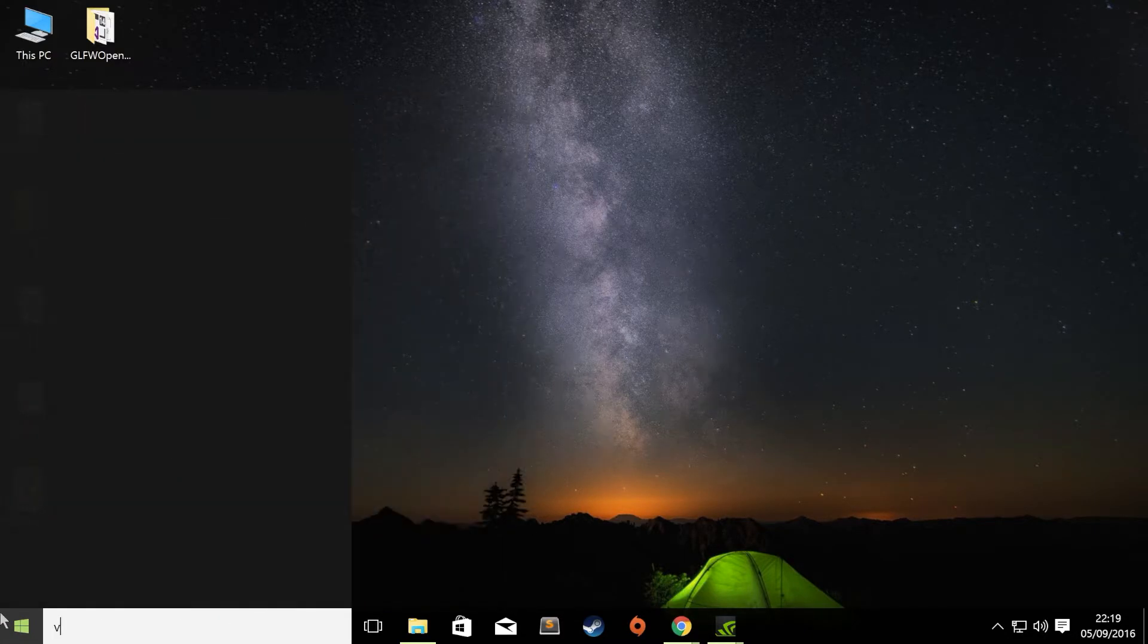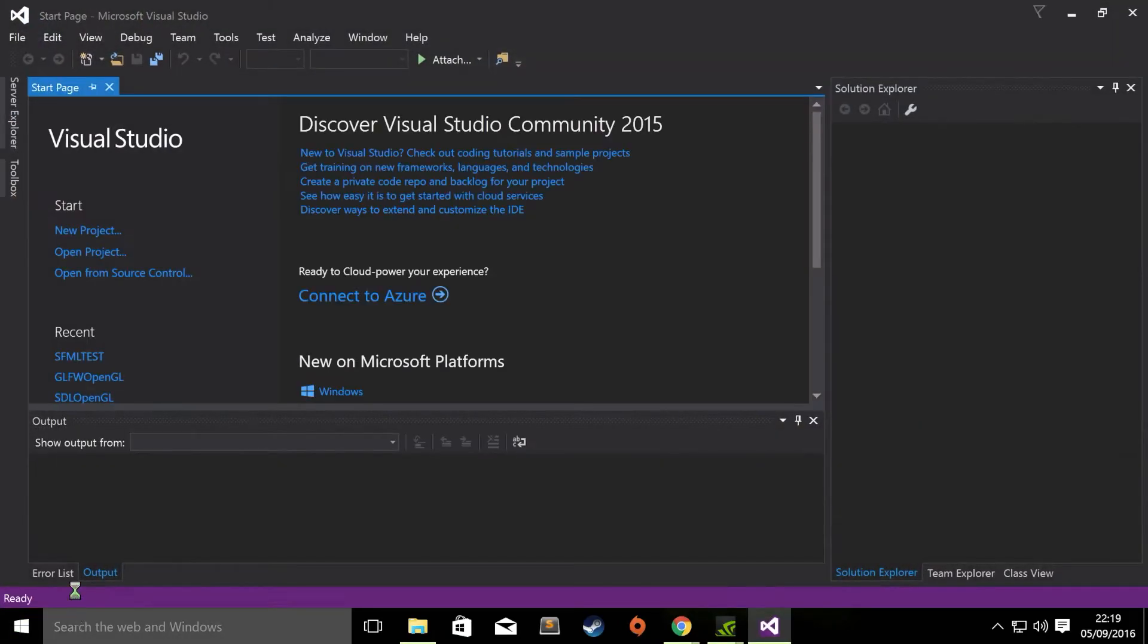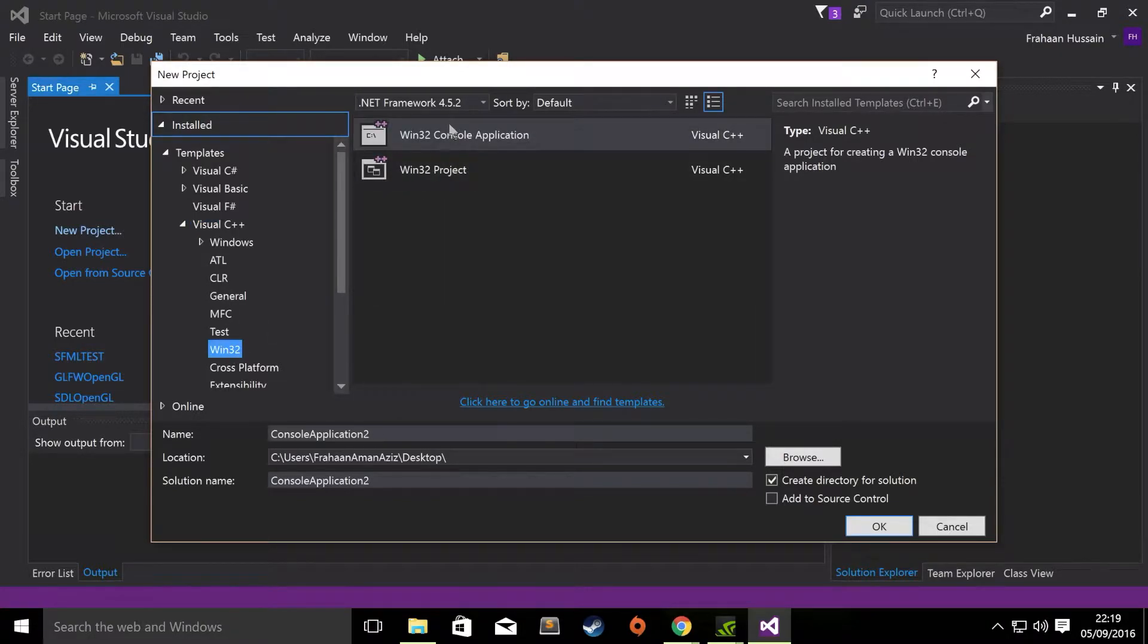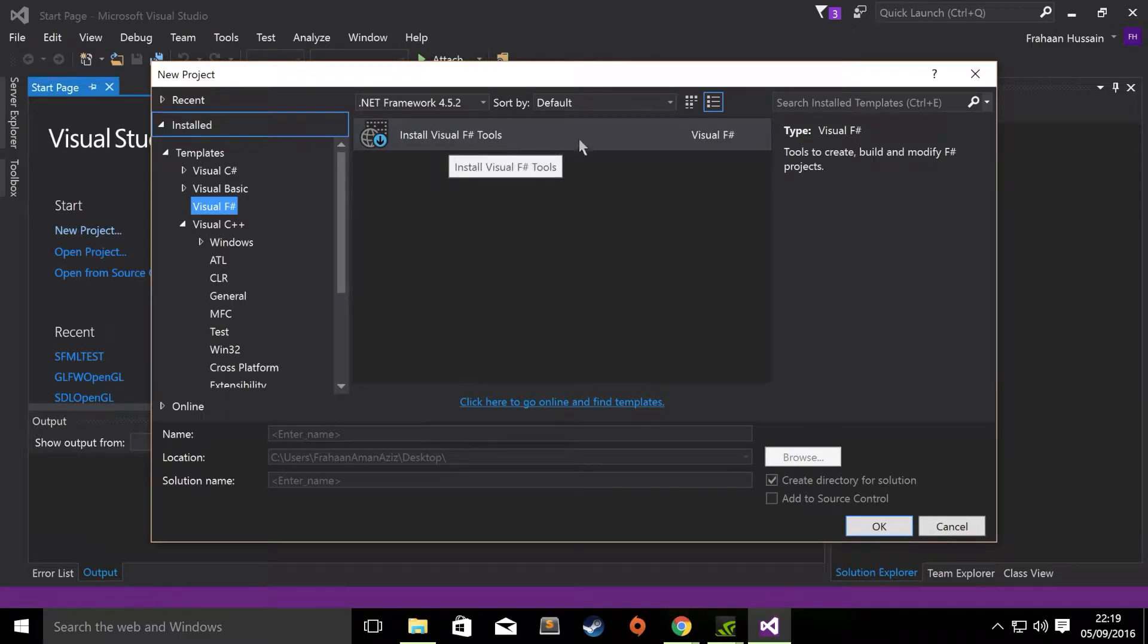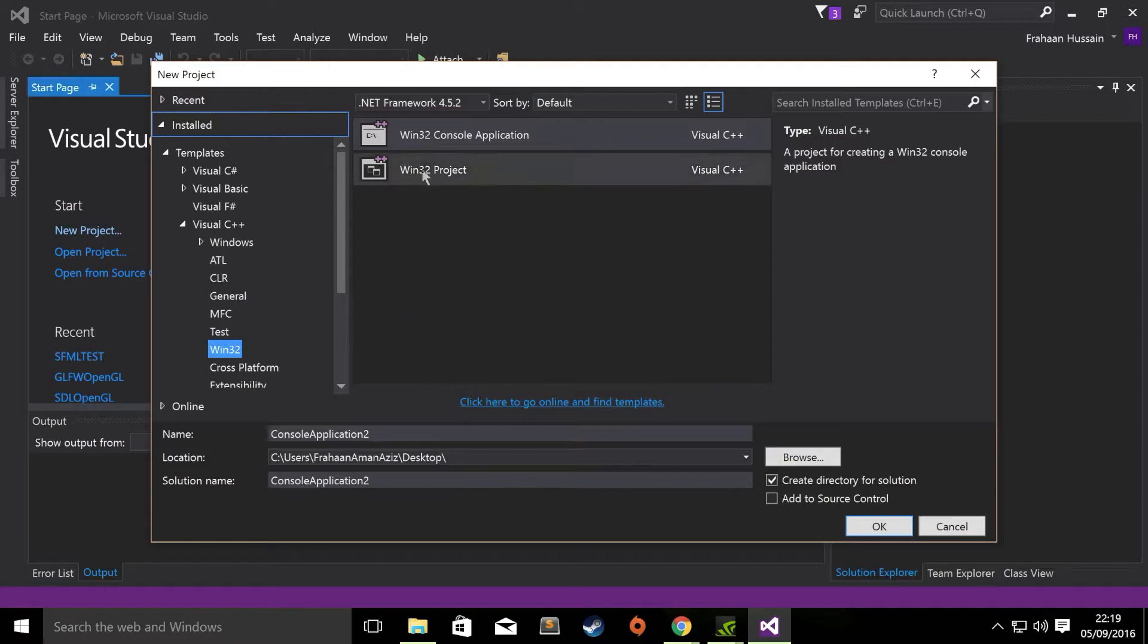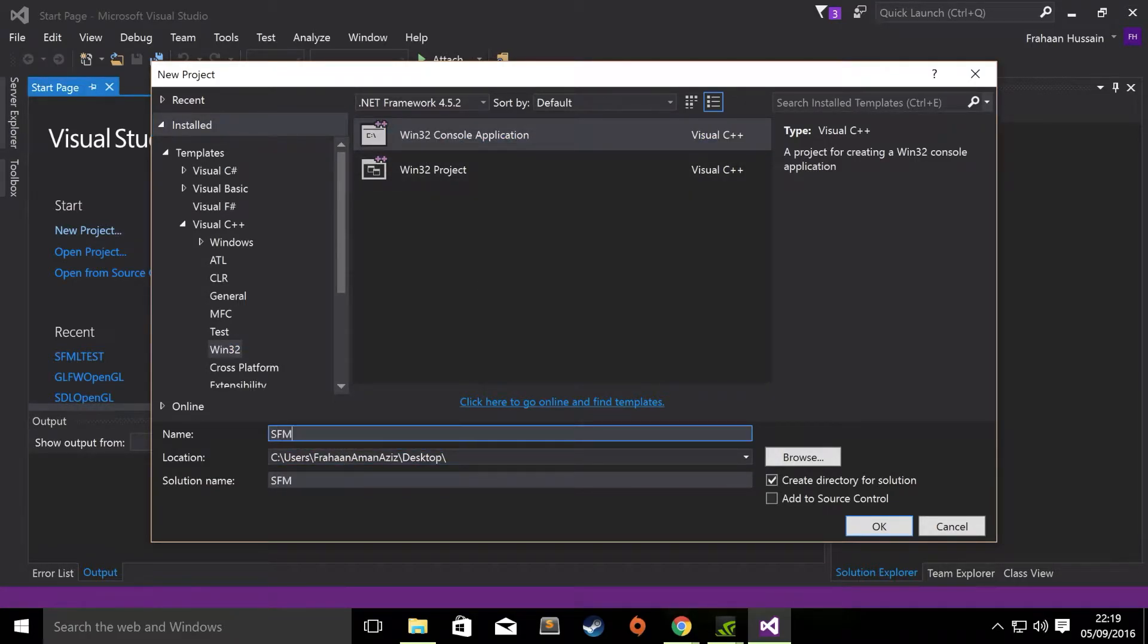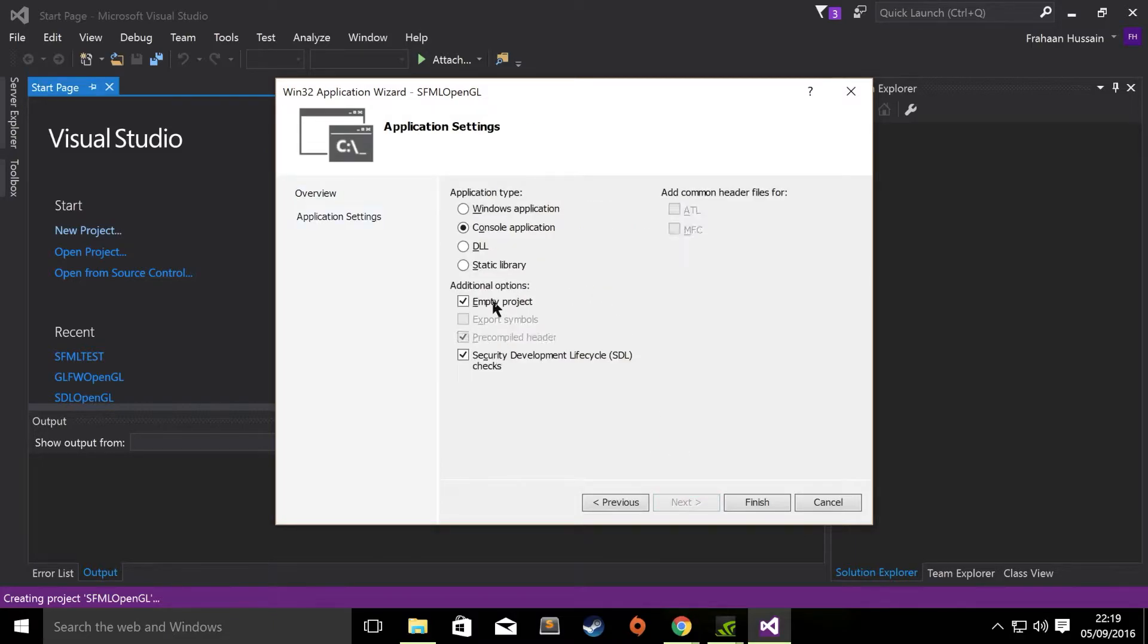So once you've got all of that done, we're actually ready to create a Visual Studio project. So I'm going to type in Visual Studio 2015. Go to New Project. I'm going to go to Visual C++, Win32, Win32 Console Application. If, for whatever reason, Visual C++ isn't installed, you might get some sort of option. You might say install Visual C++ tools. So go through the process of doing that and you'll be all ready to go. Once you've got the tools installed, you want to go to Win32 Console Application. For the name, I'm going to type in SFML OpenGL. I'm going to save it to my desktop. Click Next. Empty Project. Remove Security Development Lifecycle. Click Finish.